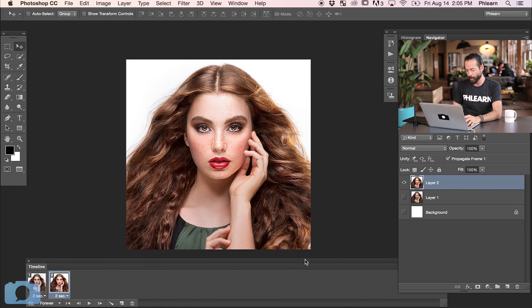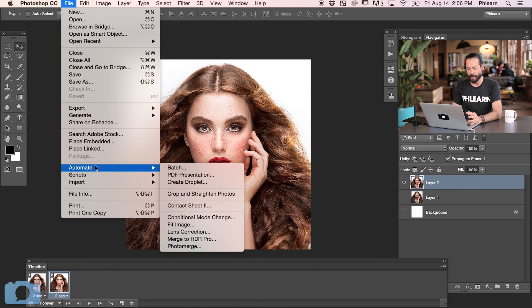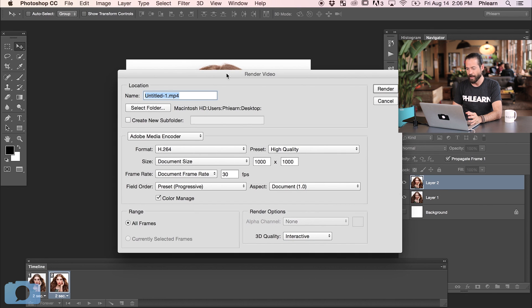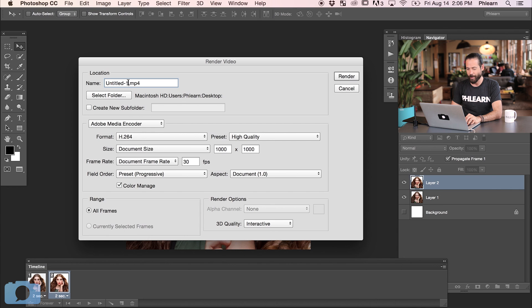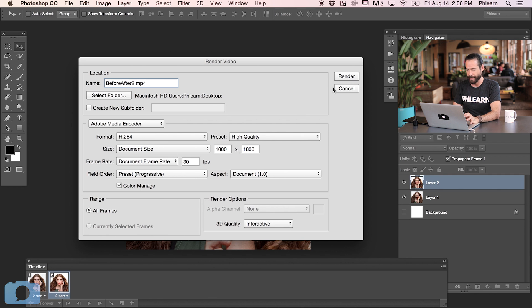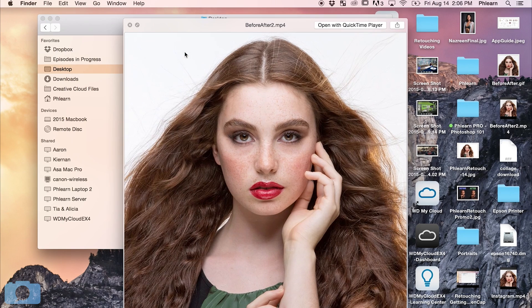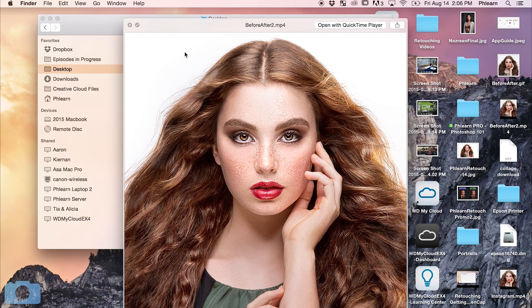Now we want to stick this thing on Instagram. We already said we can't use an animated GIF, so we're going to export out a video instead. Luckily, we have almost no work in Photoshop because we've already created our frames — they last for two seconds and it's going to go forever. So go to File, then Export, and then Render Video. Photoshop can render video, just in case you were wondering. Let's call this Before and After 2.mp4 — which is a video format. We'll keep everything by default: H.264 and 1,000 by 1,000. Let's go ahead and hit Render.